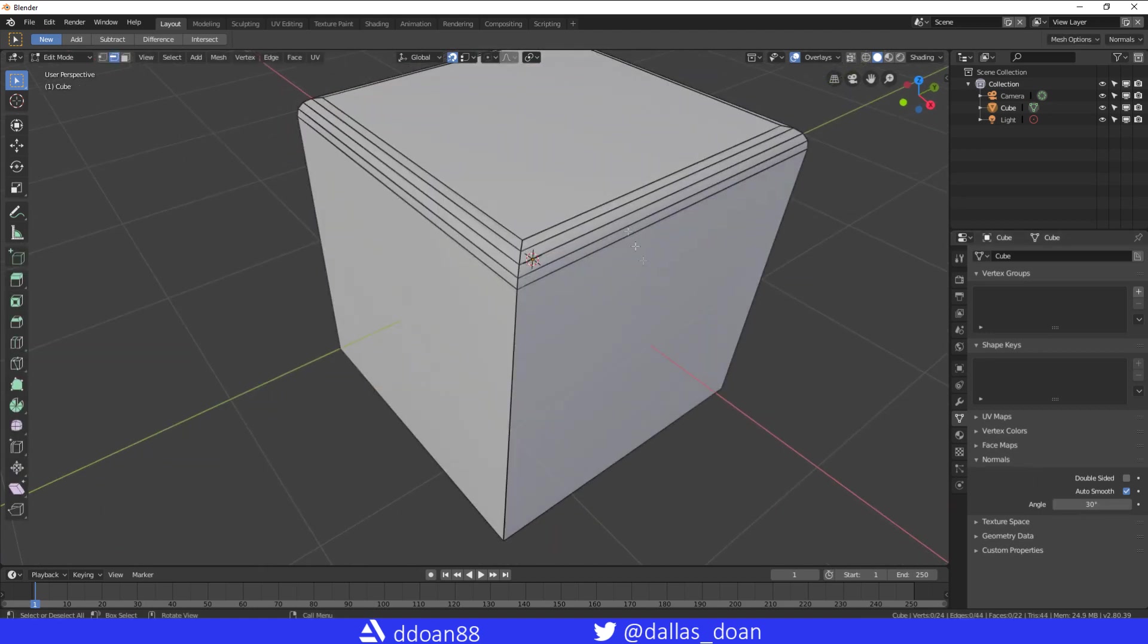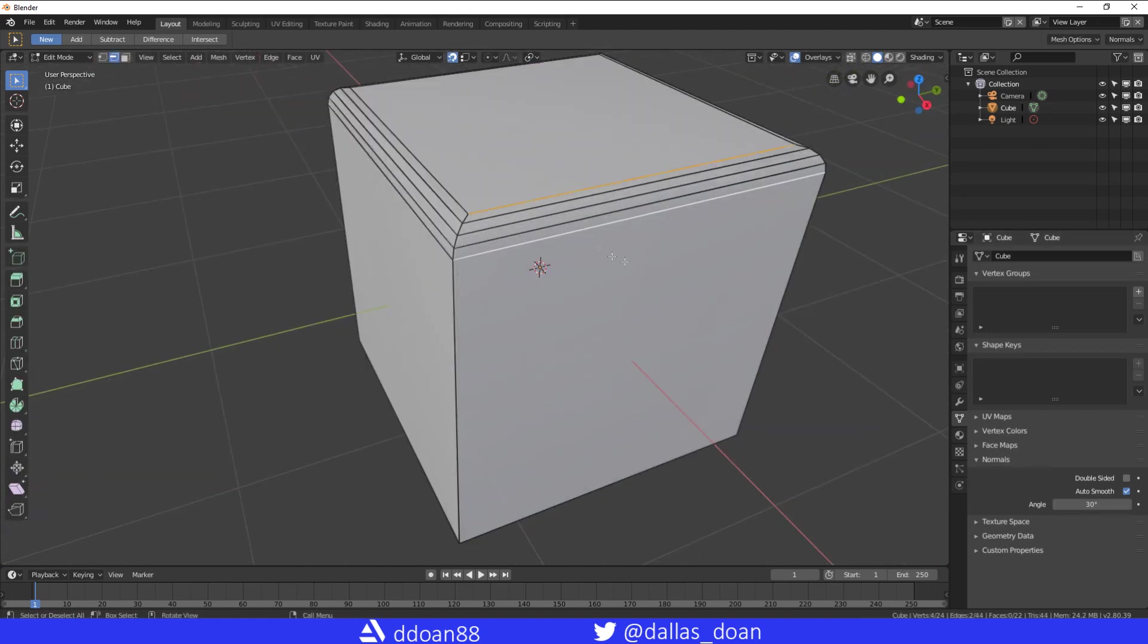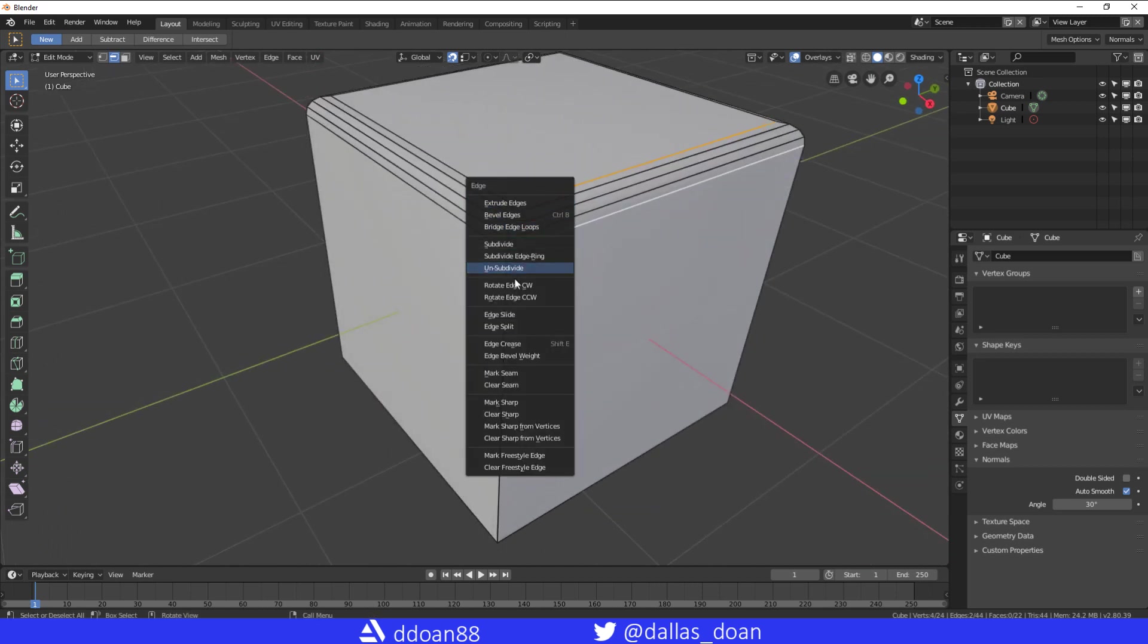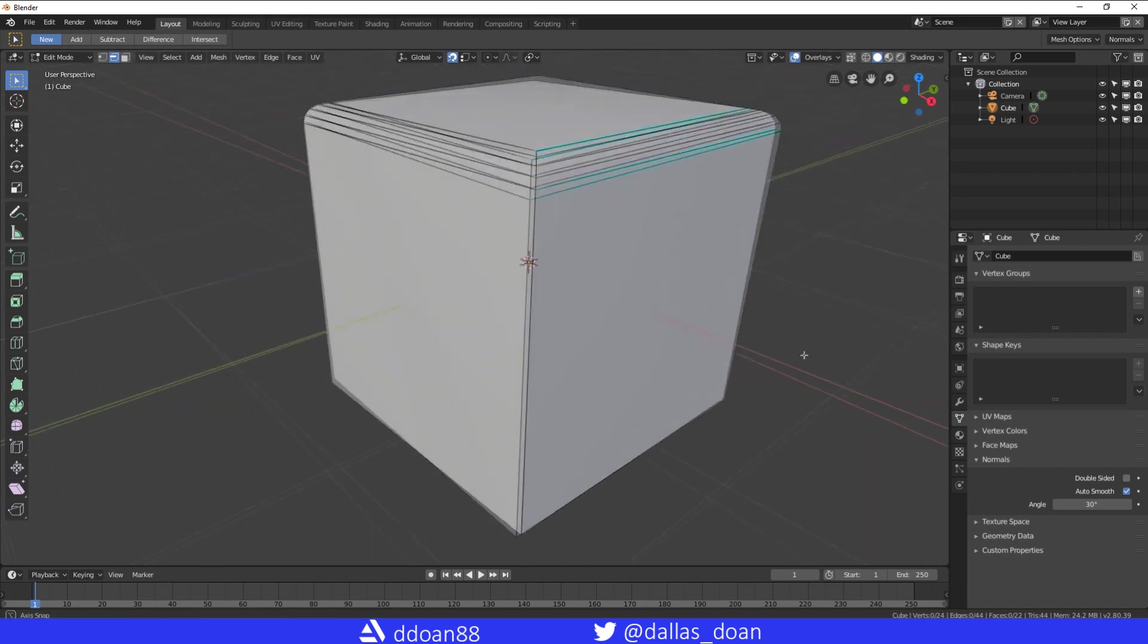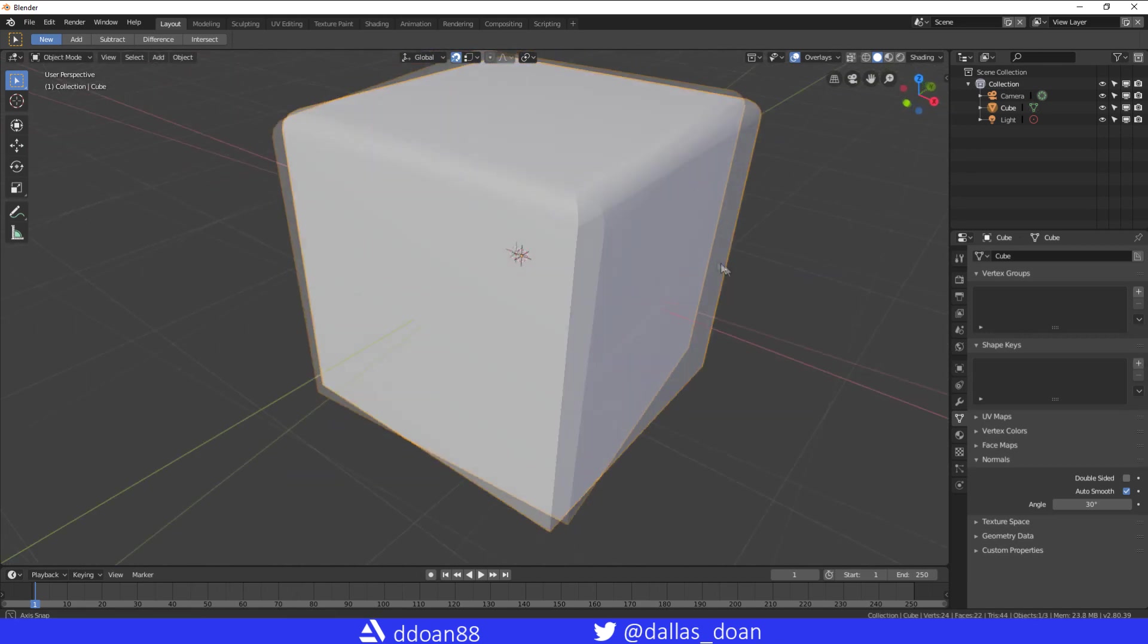Now, if you want to harden something, say you want to harden these two edges, select the edges, Control-E, go to Mark Sharp. Now, you can see that it's sharp.